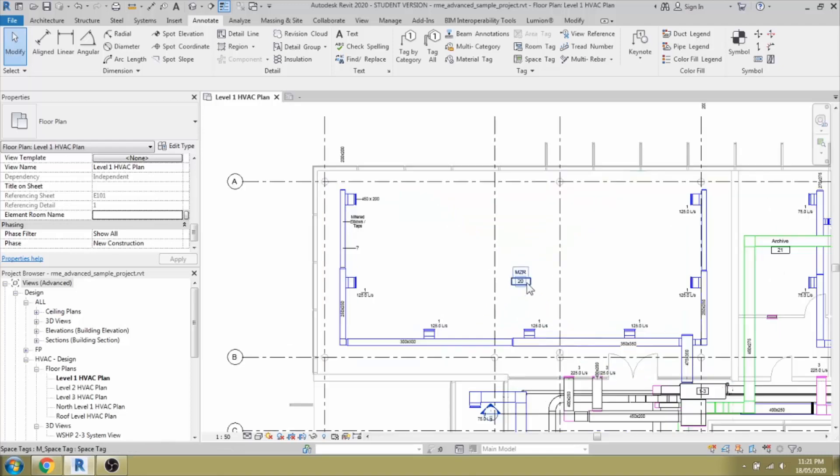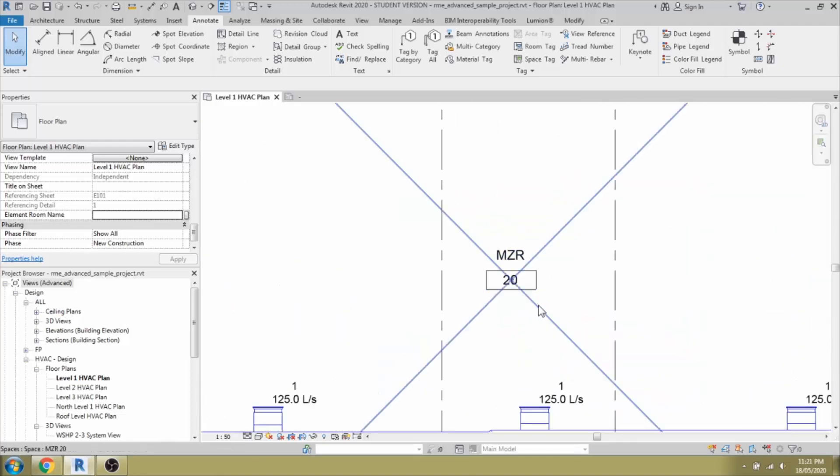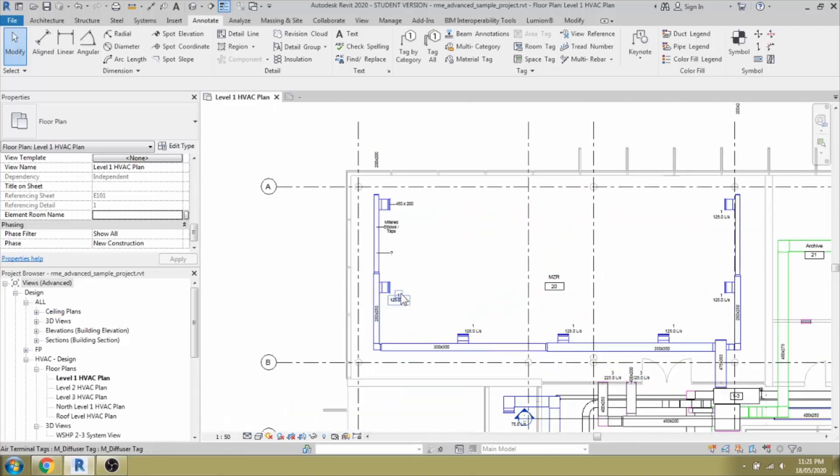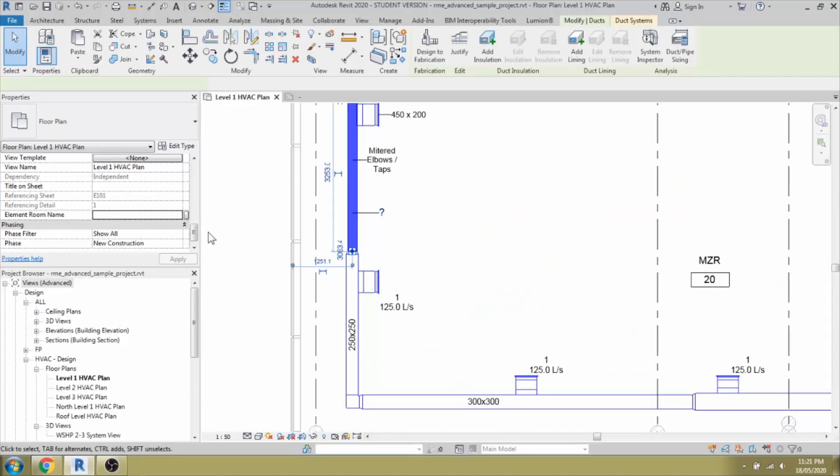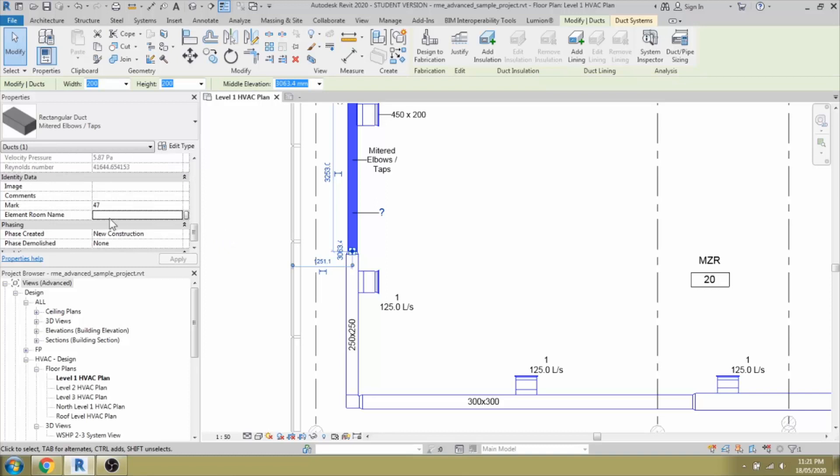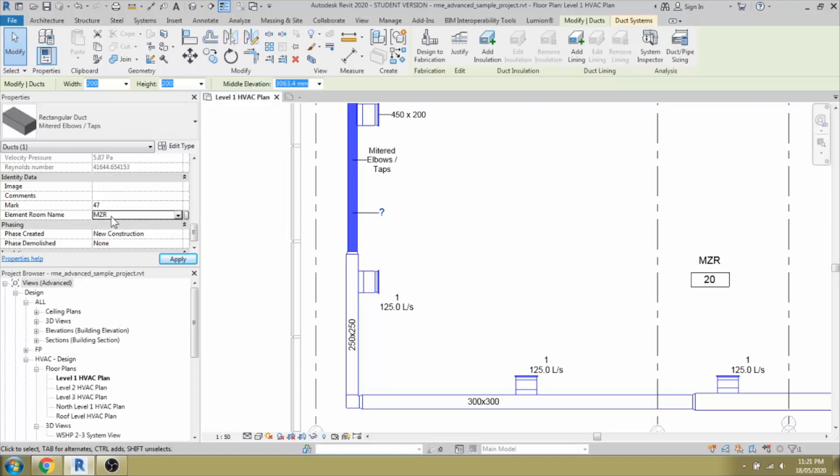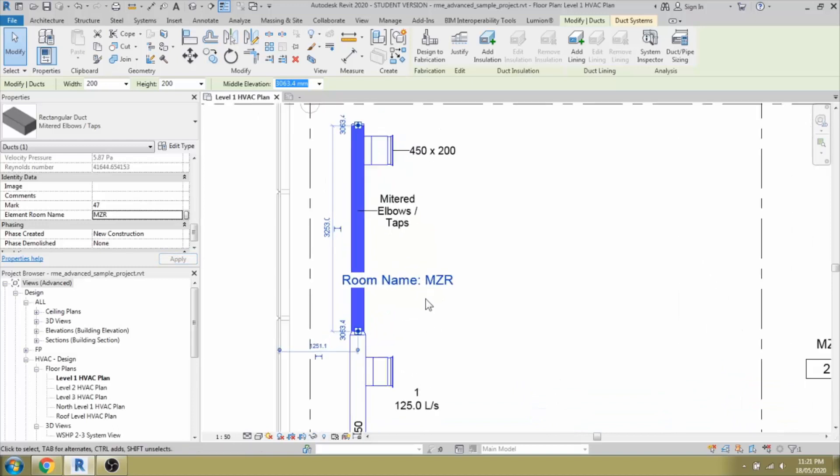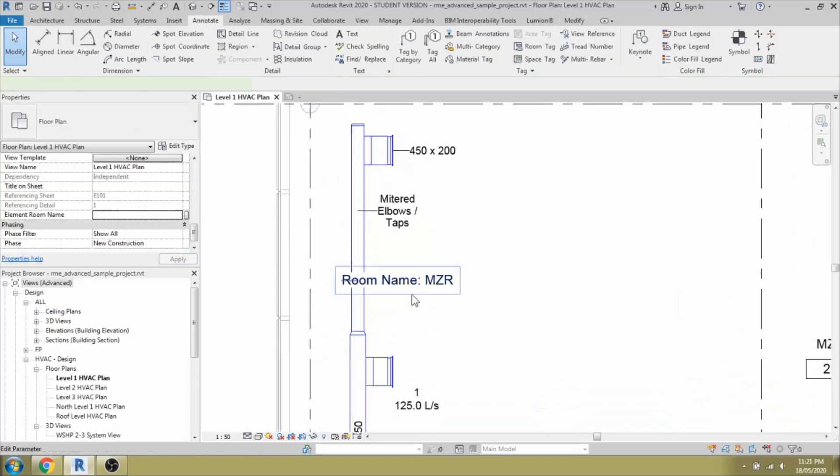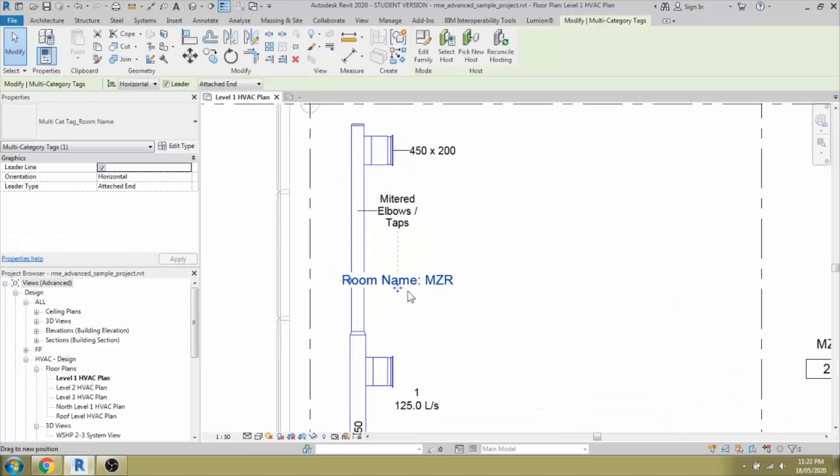You can see that it's MZR room. We can go ahead and select the name as MZR. Once it is assigned, we can see the name. It's got updated automatically in this place.